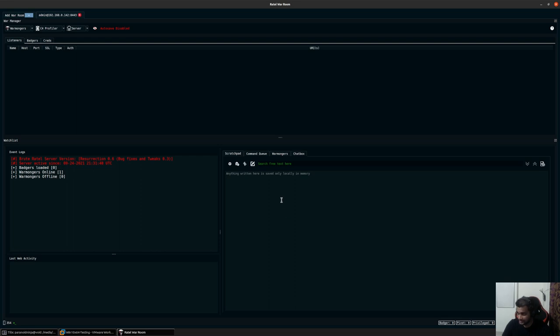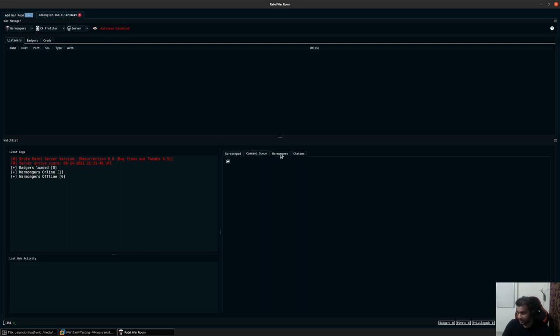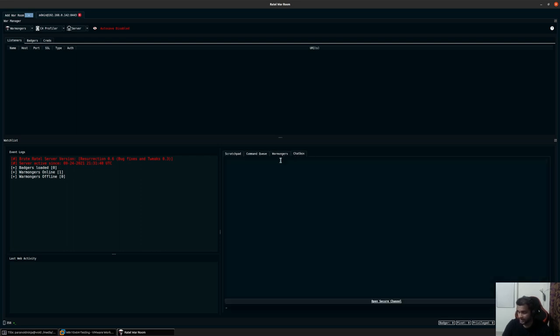On the right-hand side, we have Scratchpad, Command Queue, Warmongers, and Chatbox. Chatbox is a place where you can chat with the other users that are connected to your specific server.